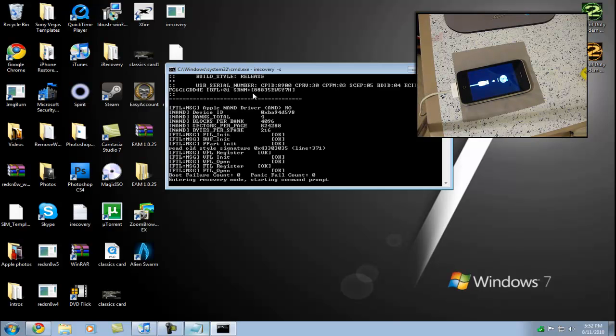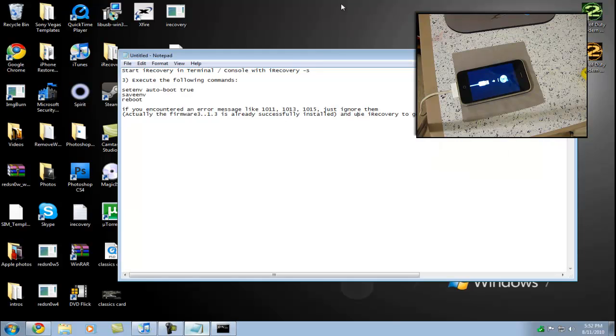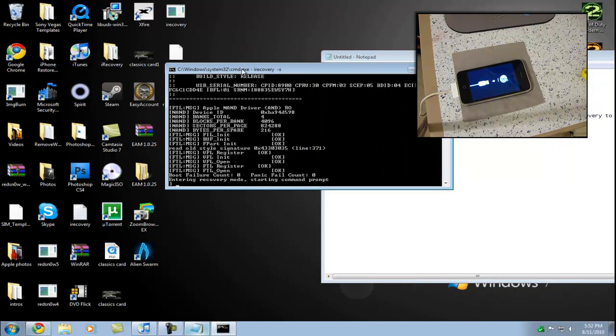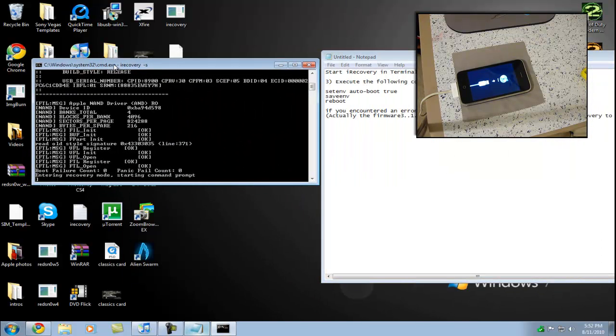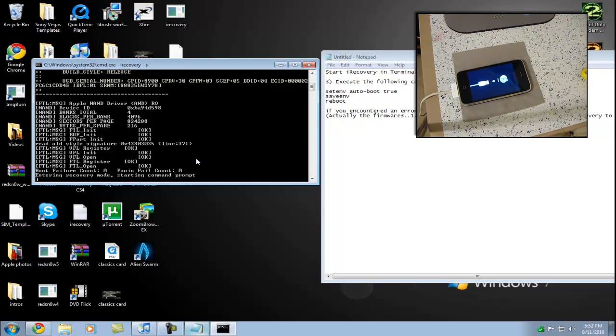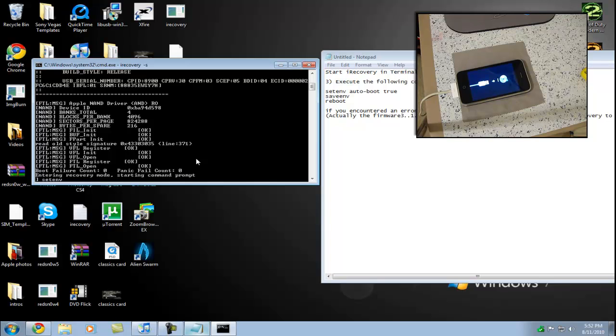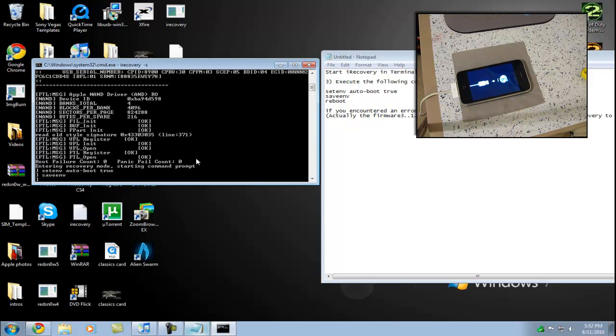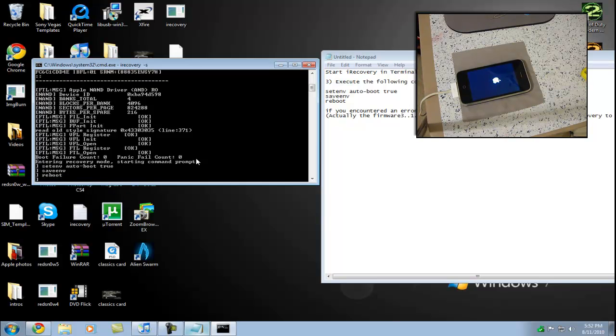Now you're going to type in iRecovery-S. And you're going to have to type these in right here, just line them up. Setenv auto-boot true. Saveenv. And now your iPhone is going to reboot. Now your iPhone is going to reboot, and now you have hold of your iPhone again.